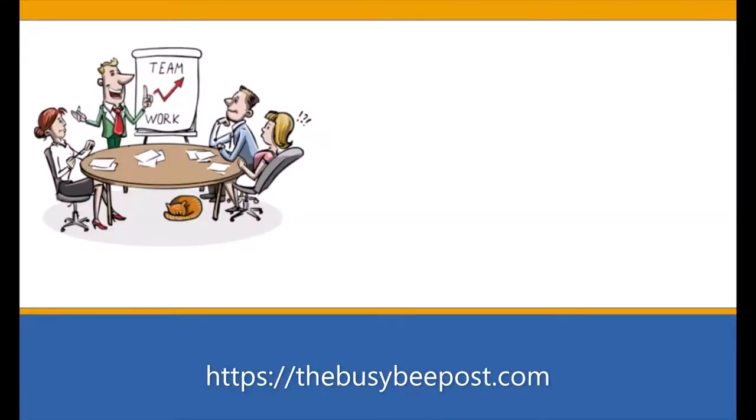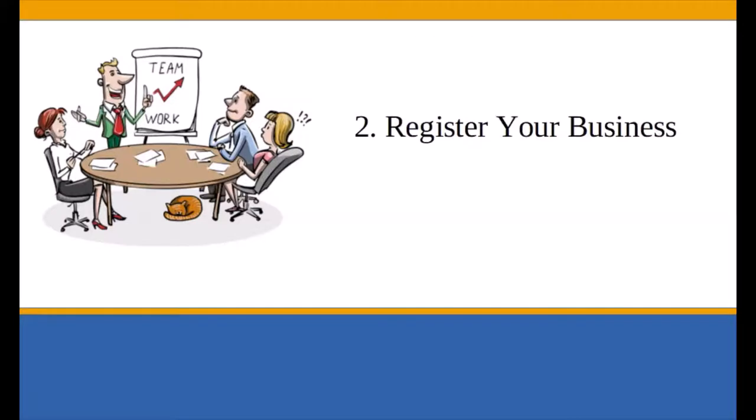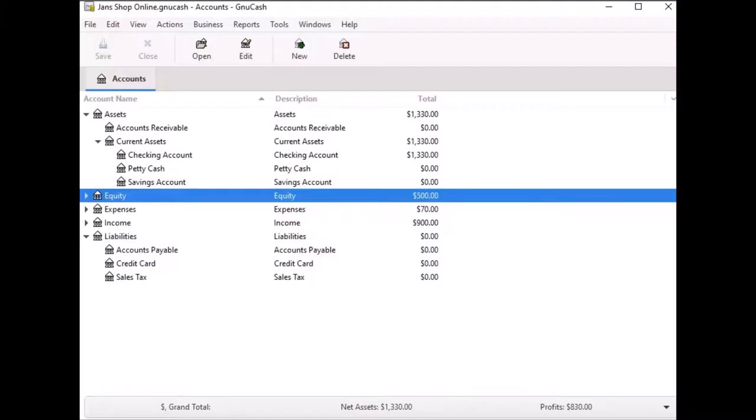The next thing you need to do is enter your company information into the system and select the sales tax table you just created and set up the invoice numbering system, which is optional. Keep in mind the things we are doing now is only step number two of the things we need to do before we begin to use GNU Cash Accounts Receivable feature to do invoicing. Now that you have your tax tables set up, it is time to register your company information in the system.